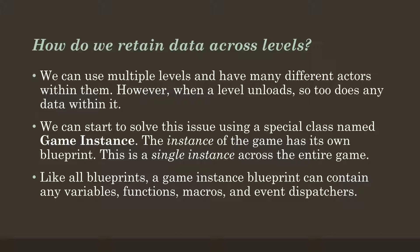So we can start to solve this issue using a special class within Unreal called GameInstance. This is an instance of the game itself. And this is a single instance across the entire game. So the game exists at a higher level than the levels themselves. So despite any level loading going on, there is still only a single instance of the game. You are playing a single game.